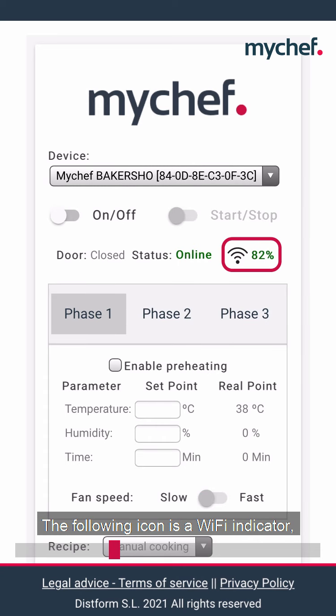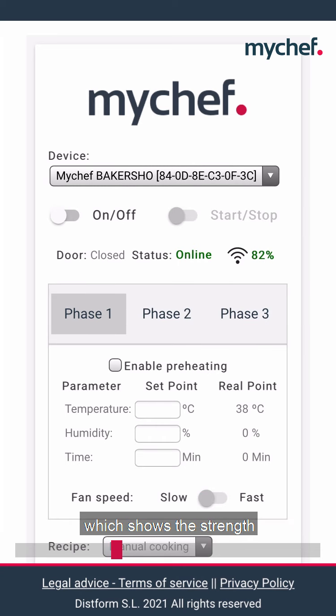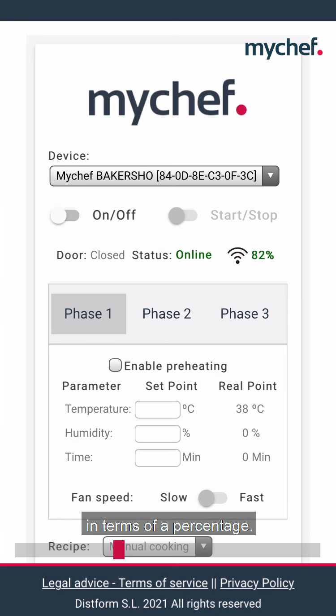The following icon is a Wi-Fi indicator which shows the strength of the Wi-Fi signal in terms of percentage.